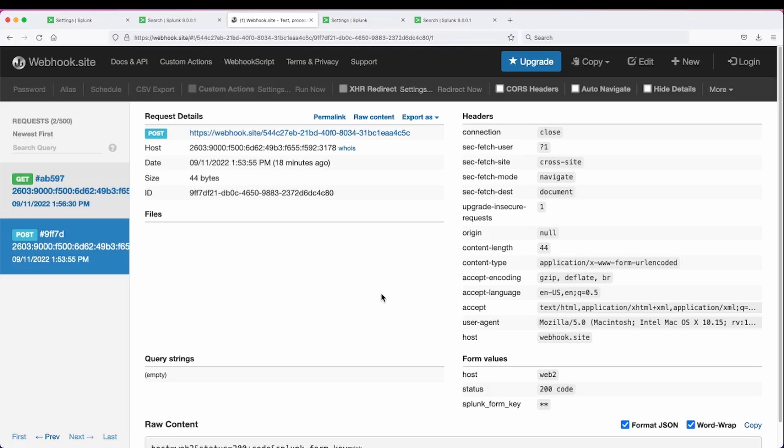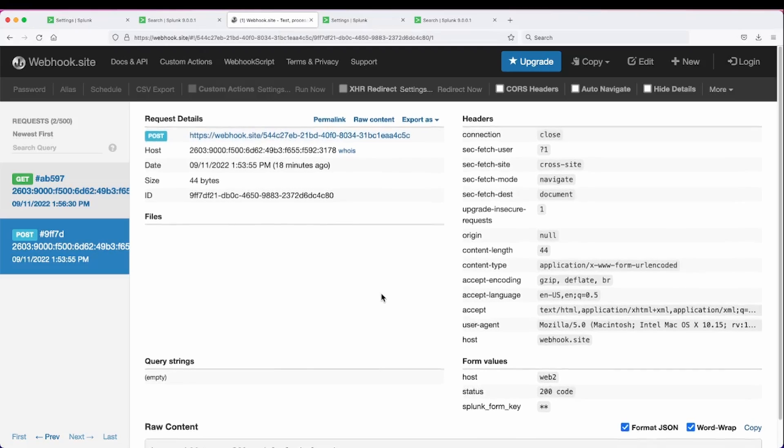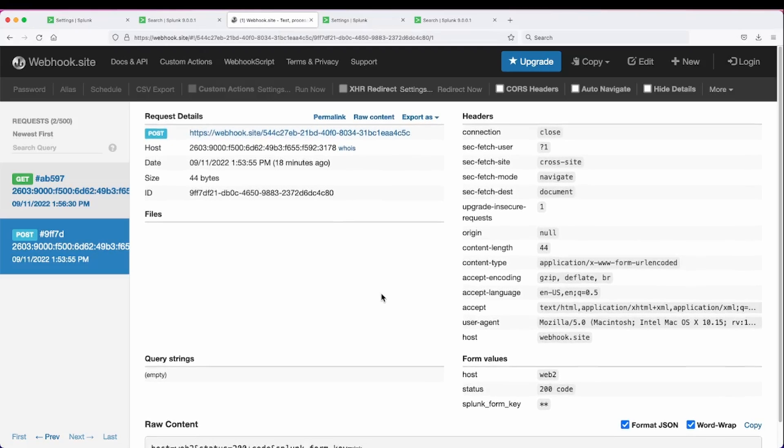So a very simple example of a search workflow action and a post workflow action.